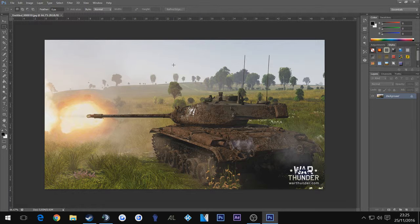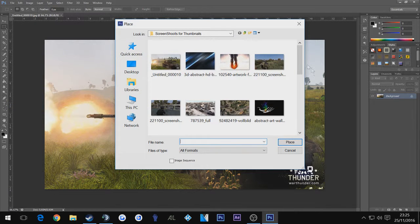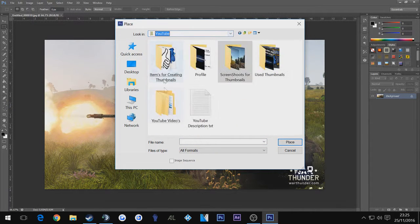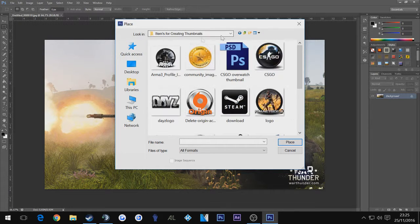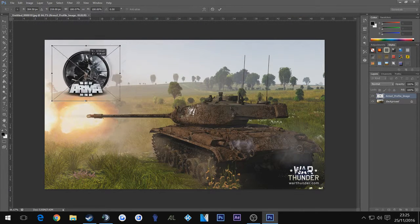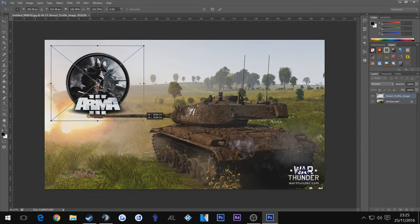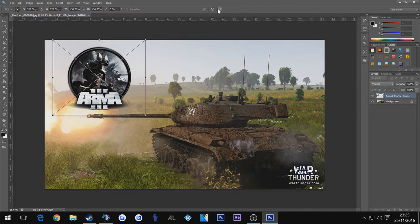The other way you can place an image into an image — so you have an image already open — is to go to File > Place, and from here you can choose anything you want. So if I go to my YouTube thumbnails and want to put ArmA 3 on it, there you go — ArmA 3 right there. That's how you place an image inside another image.